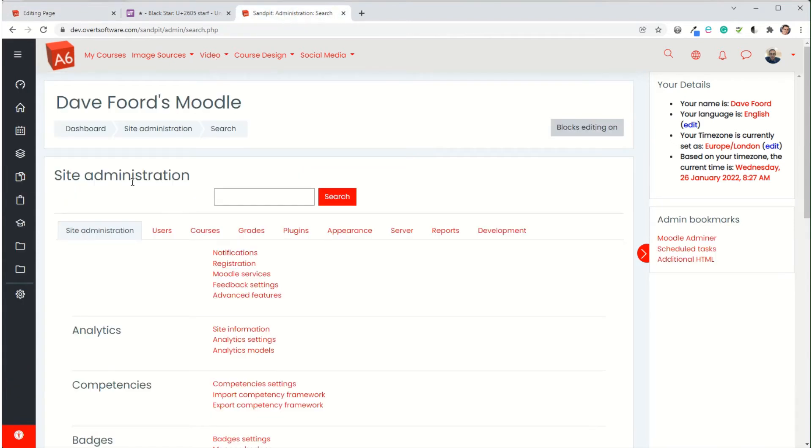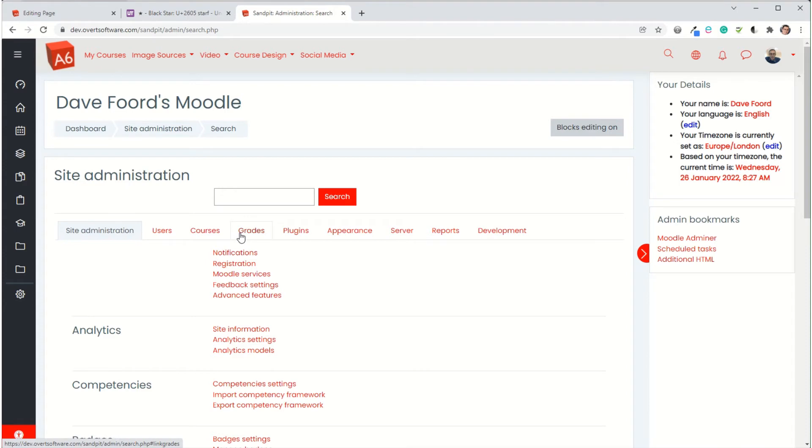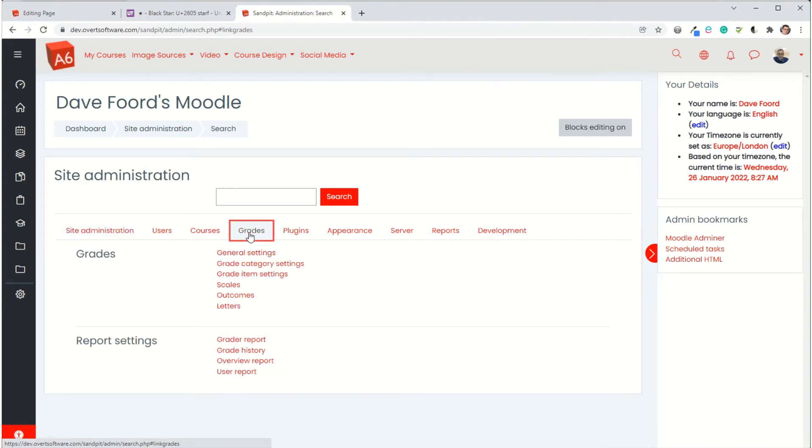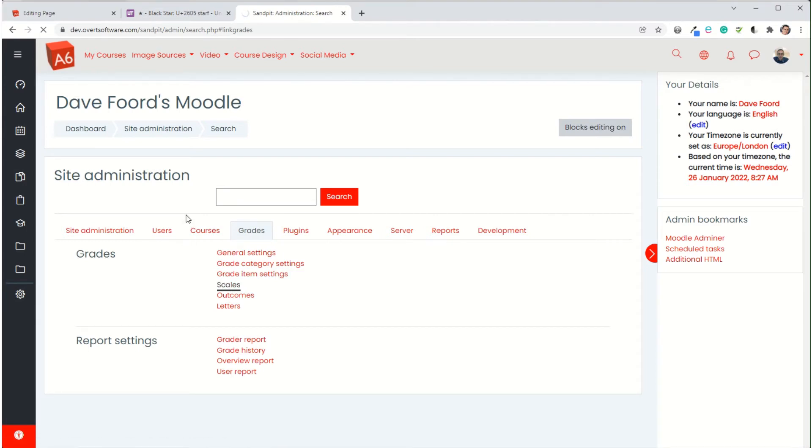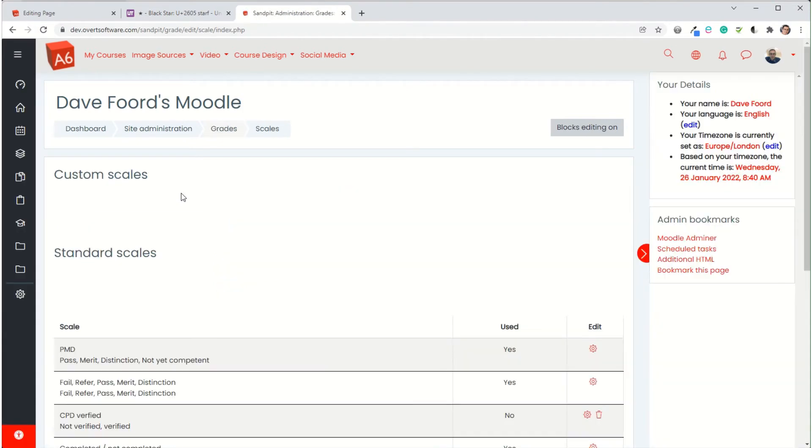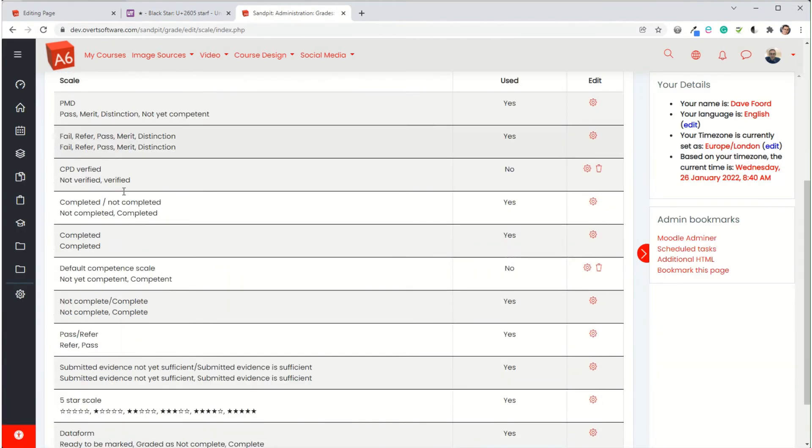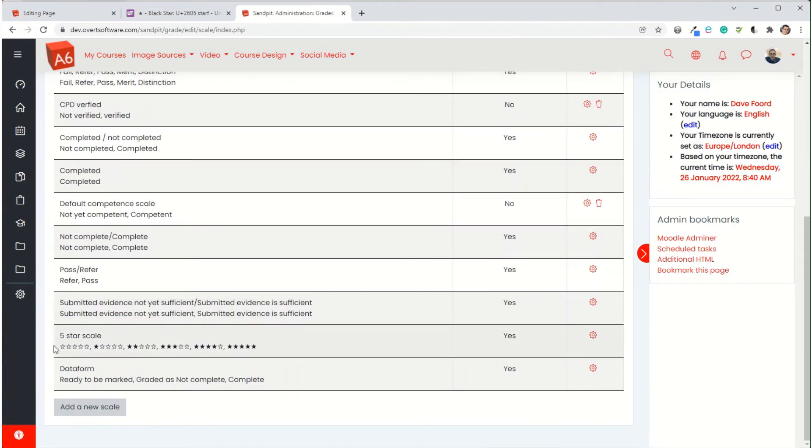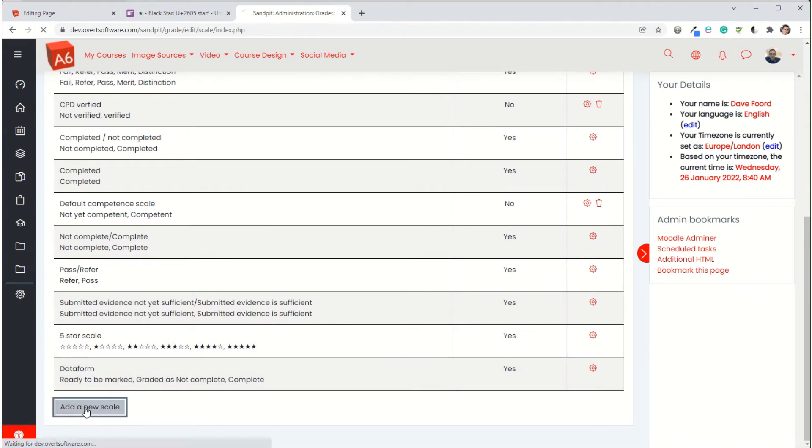I'm then going to go into site administration. So only people with site administration can do this. If you don't have that, you need to speak to whoever does have it so that they can set it up for you. Then we need to go to grades, scales, and it will show you a list of the scales. I've already got my five star scale set up, but I will add a new scale just to go through the process again with you.